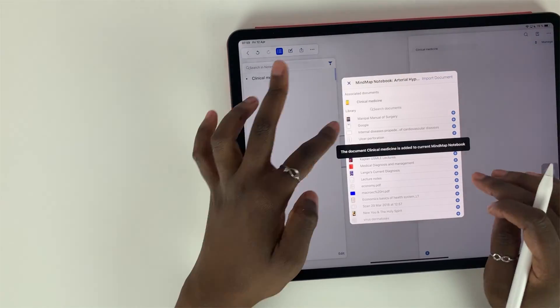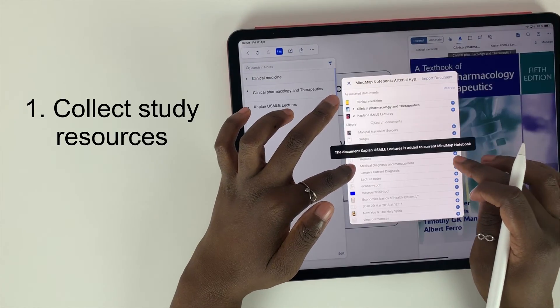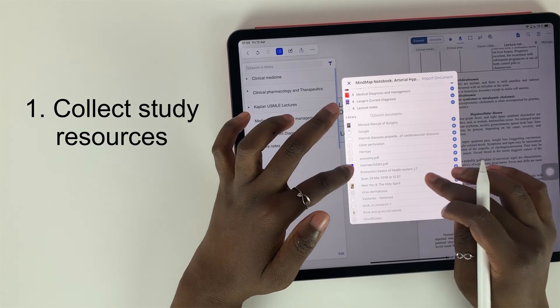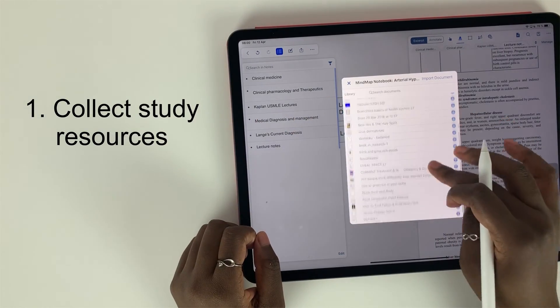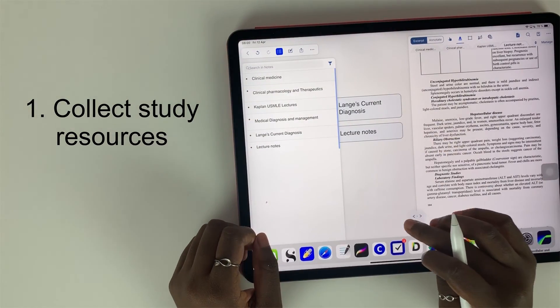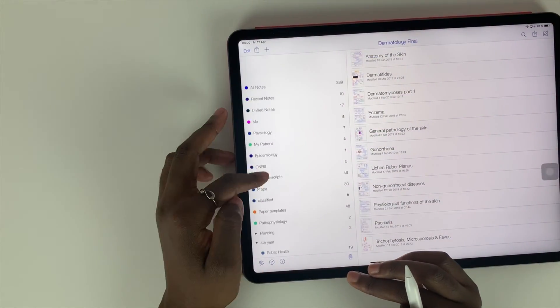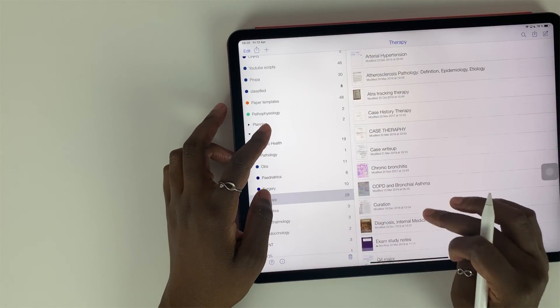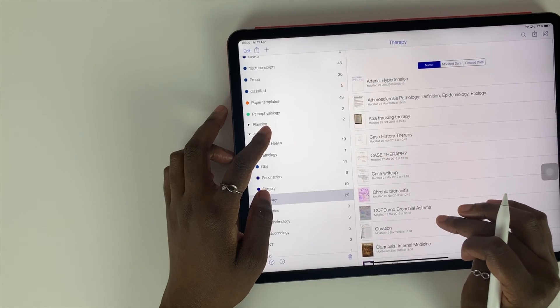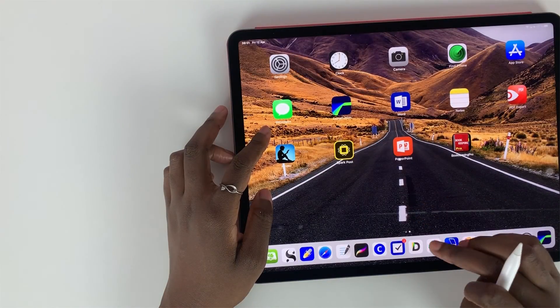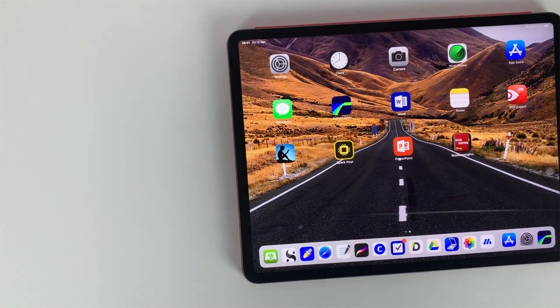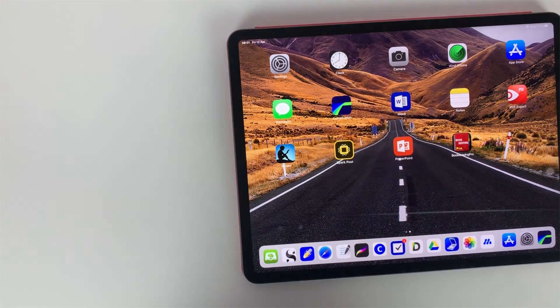So the first thing I do when I am taking notes is collect as many resources as I can. I don't like reading from just my lecture notes. I like comparing different resources. Some textbooks explain things better than others and some textbooks have more information than others. I like getting the simplest explanations but the most detailed.